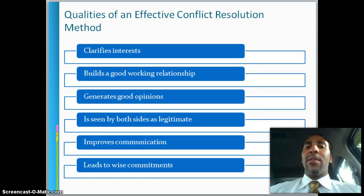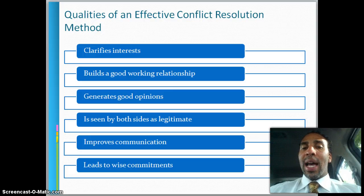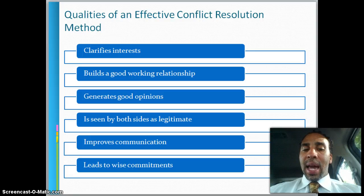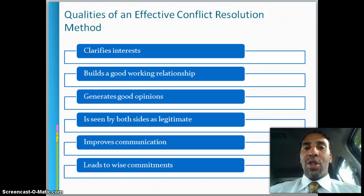Qualities of an effective conflict resolution method: it clarifies interests, builds a good working relationship, generates good options, and is seen by both sides as legitimate — if only one side sees it as legitimate, you have a problem. It improves communication even after the conflict, and leads to wise commitments rather than a knee-jerk reaction driven by one side.